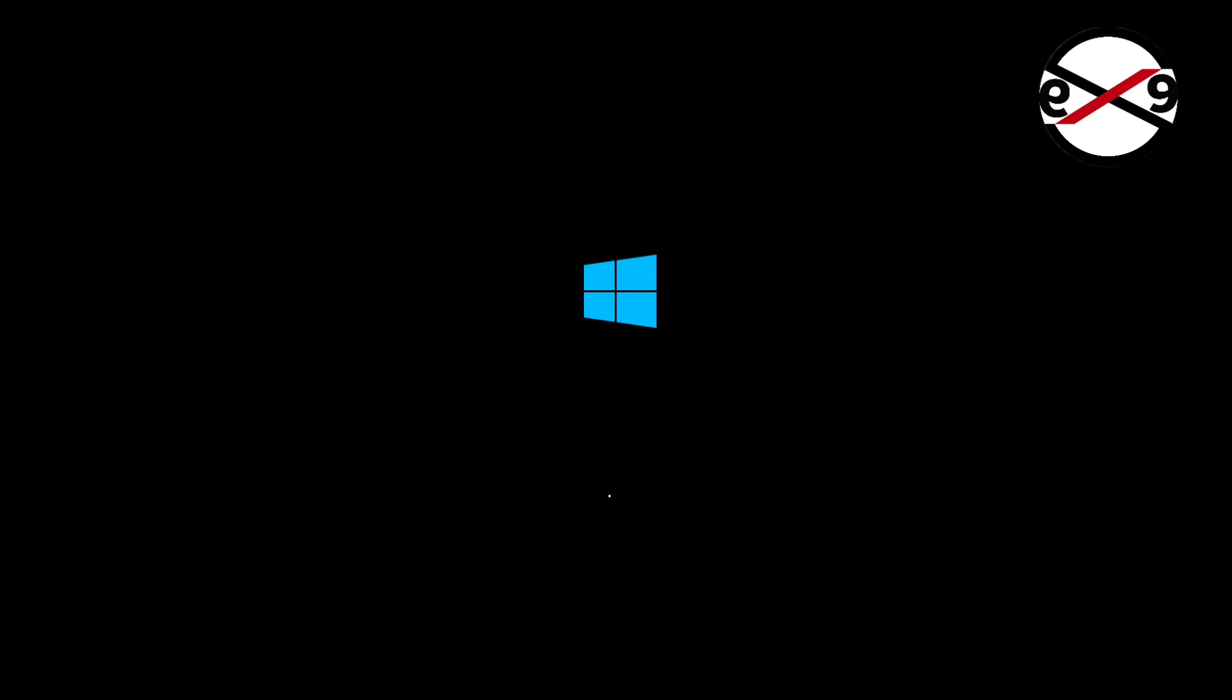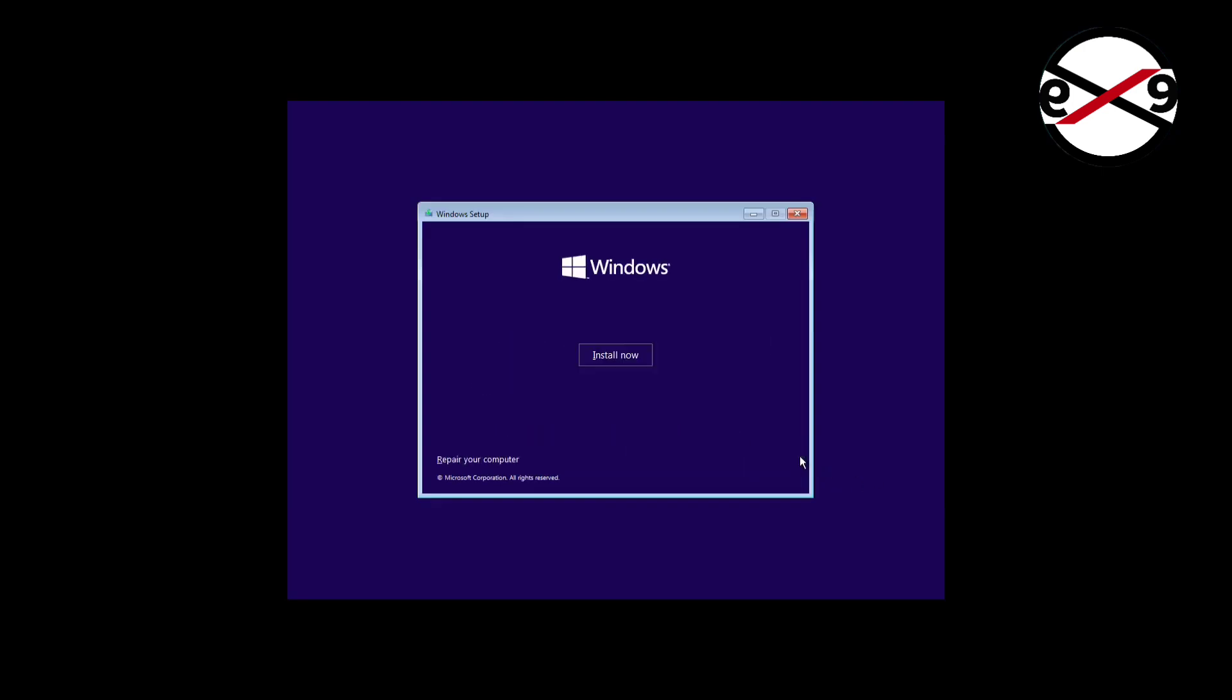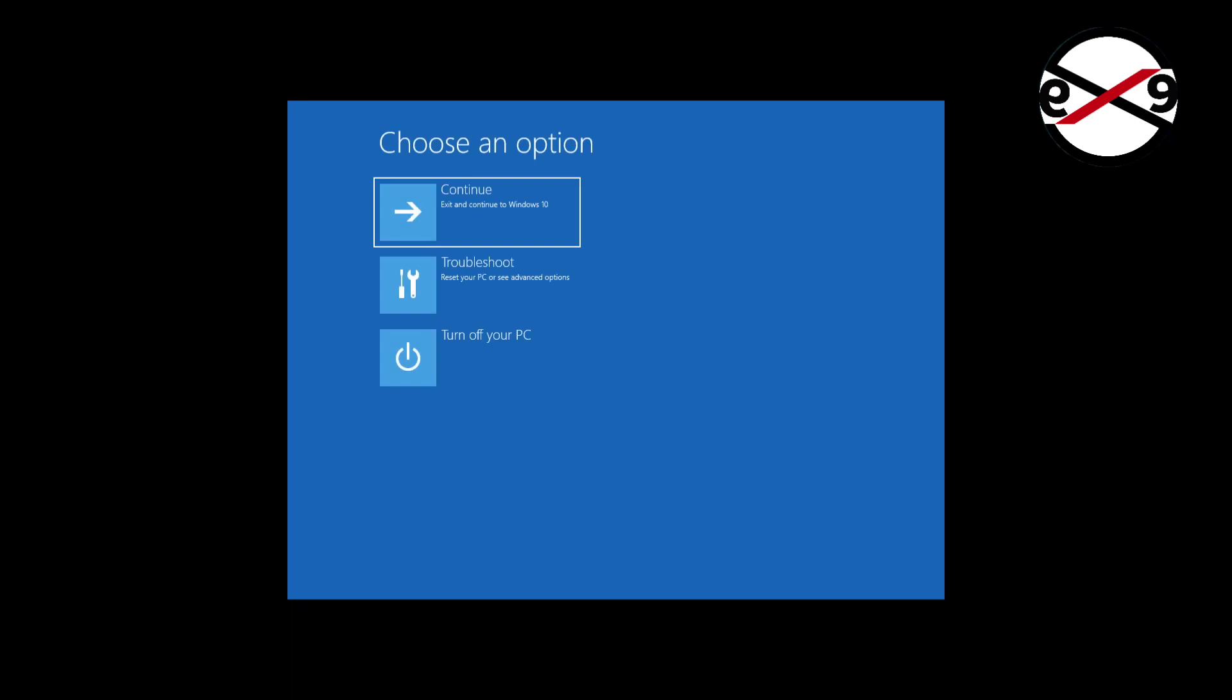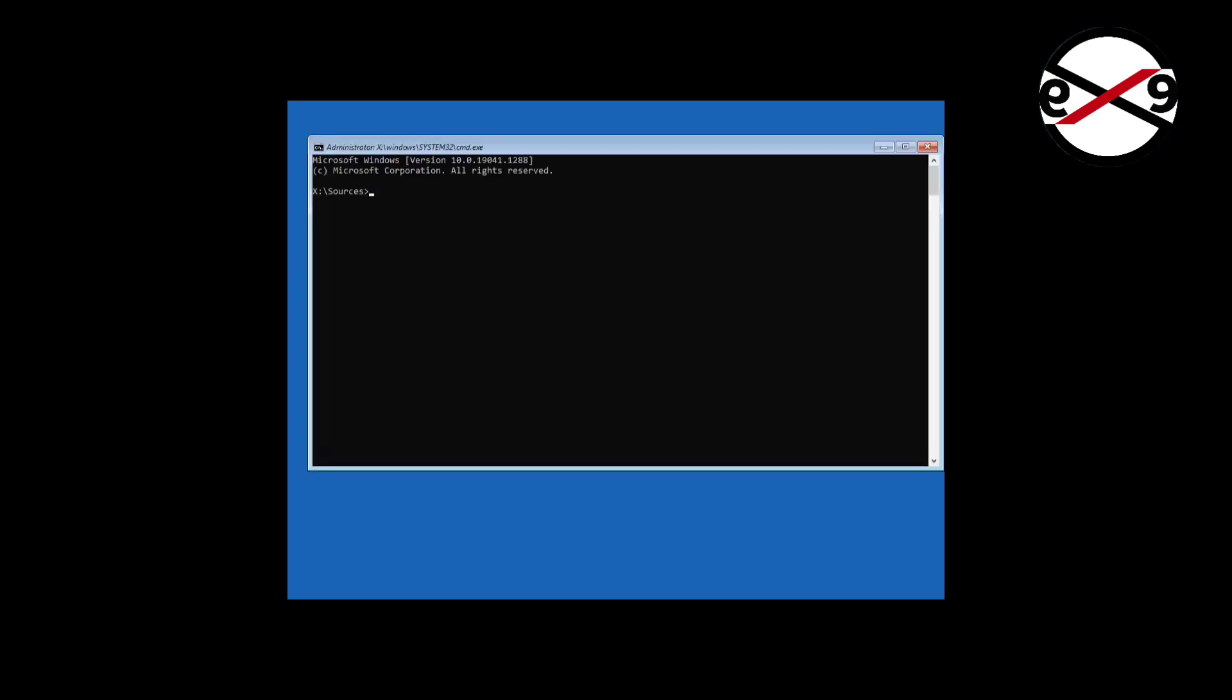Second method is boot with bootable CD or USB. Click Next. Click Repair your computer. Click Troubleshoot. Click Command Prompt.